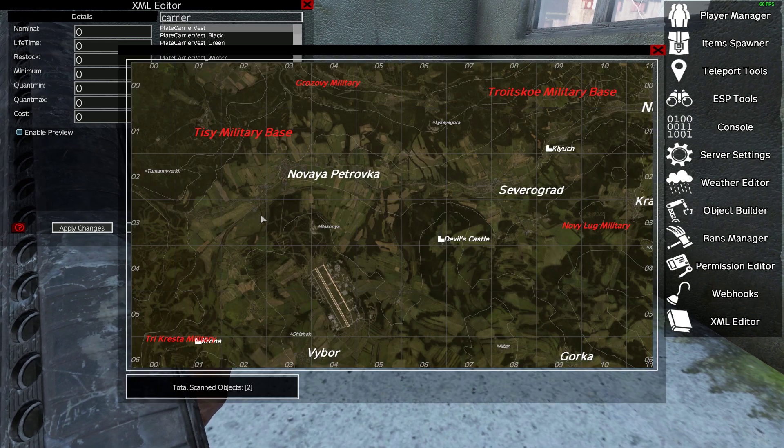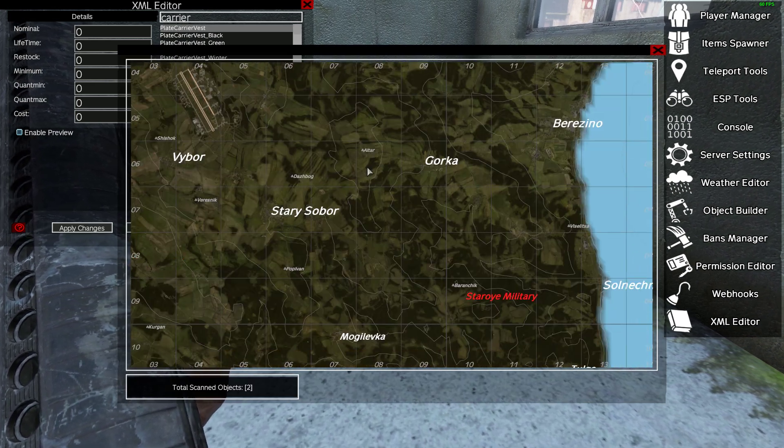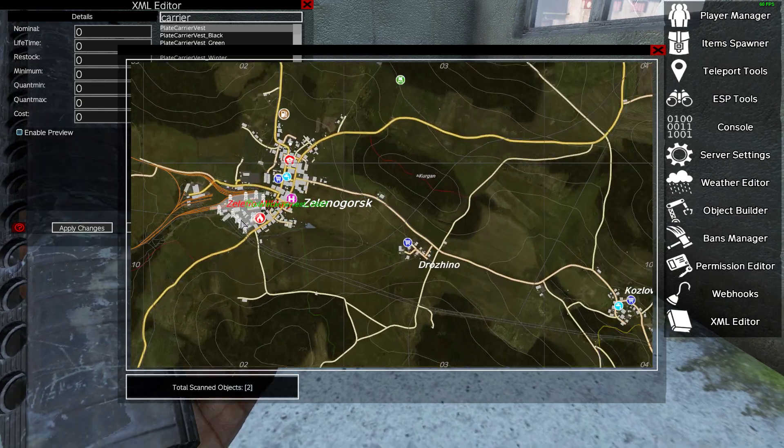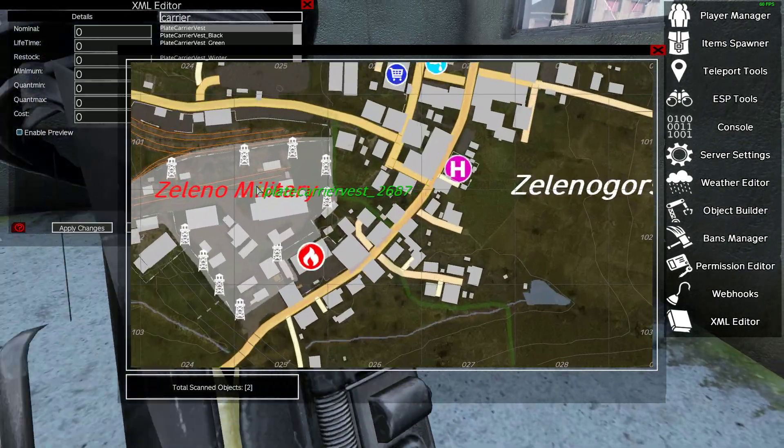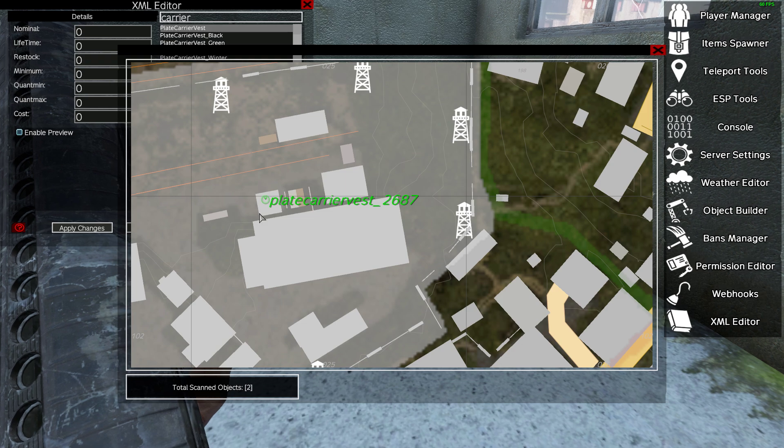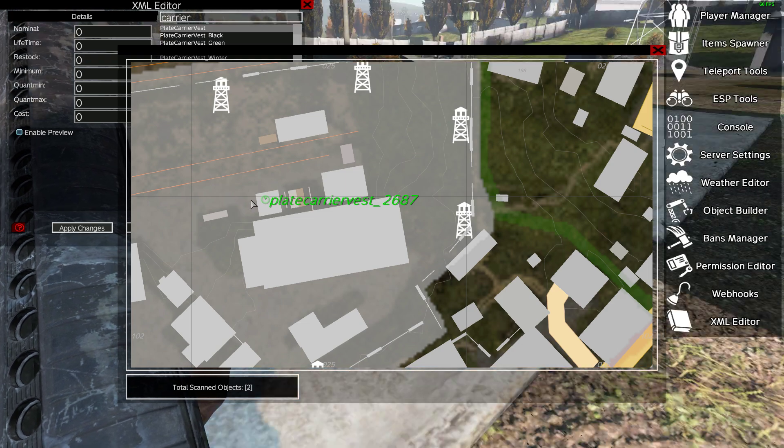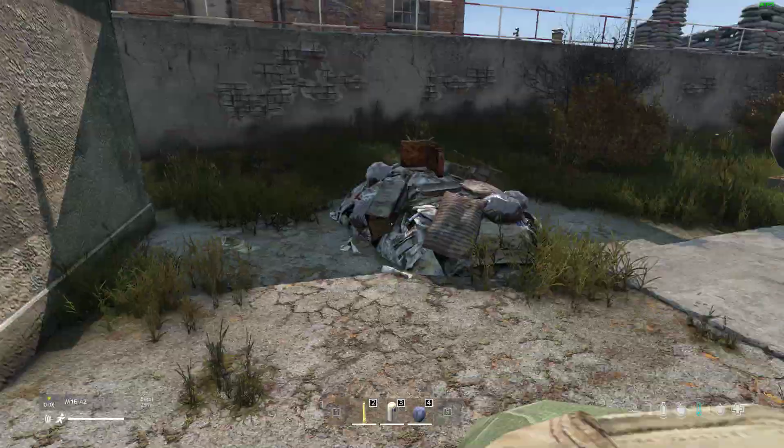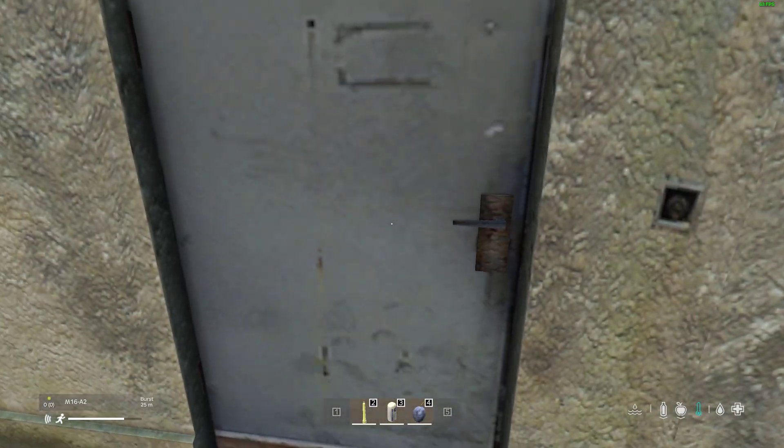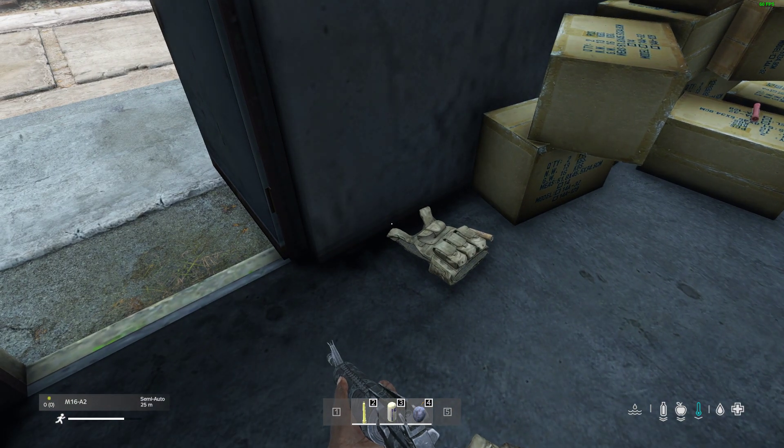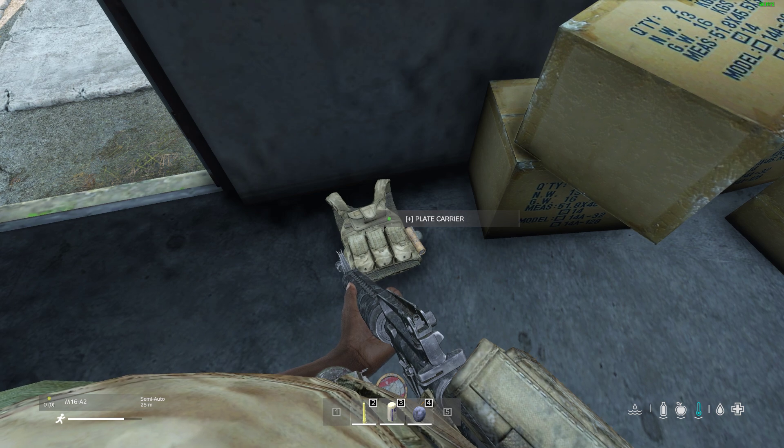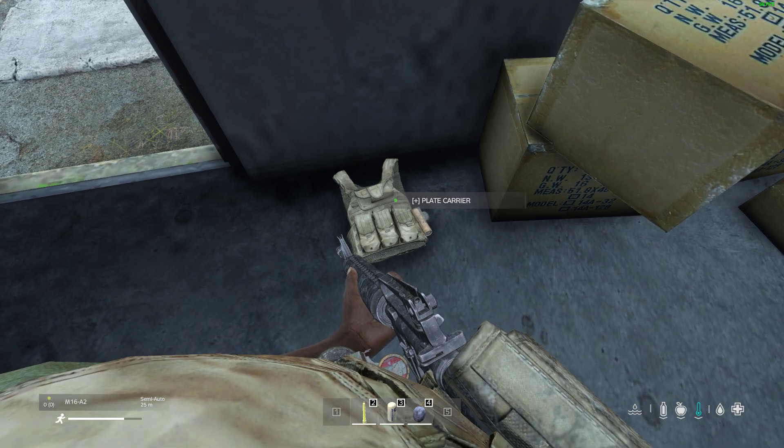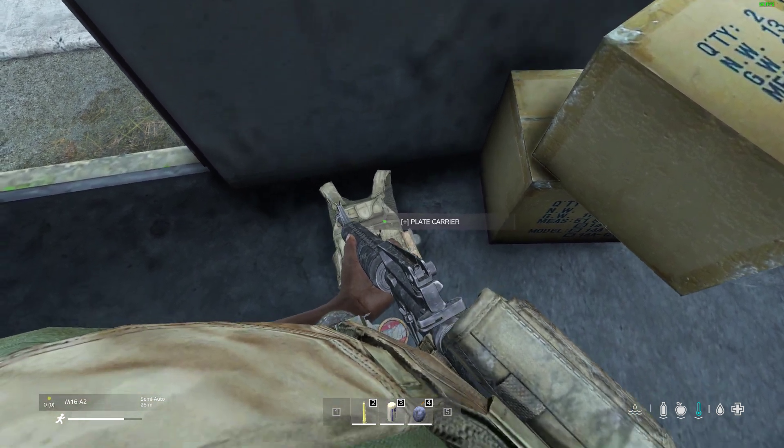So let me show you. We've got two of them, this is at Zelengorsk. Let's spawn in. Because normally the plate carriers, they're very limited where they spawn. On some maps they spawn in the bunkers, like on Livonia and on Sakal, and then on Chernarus they only spawn on zombies.